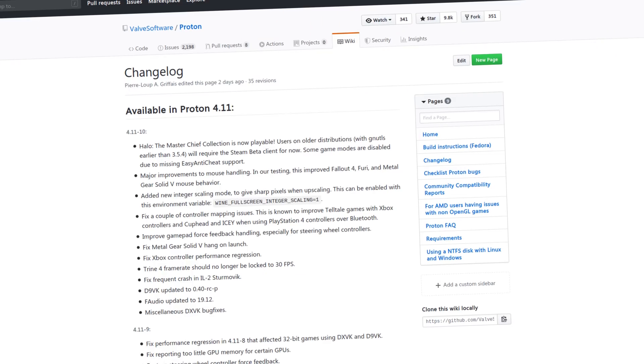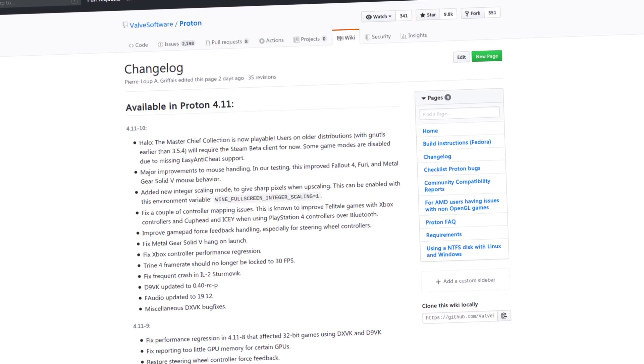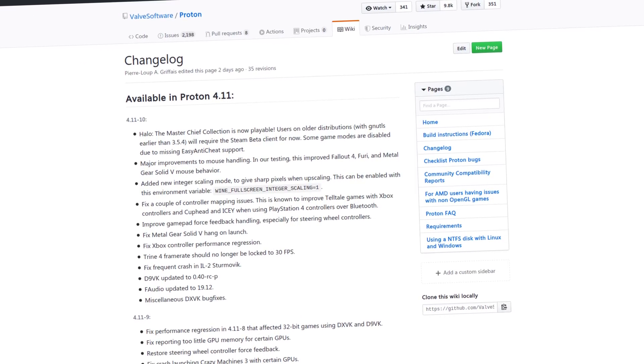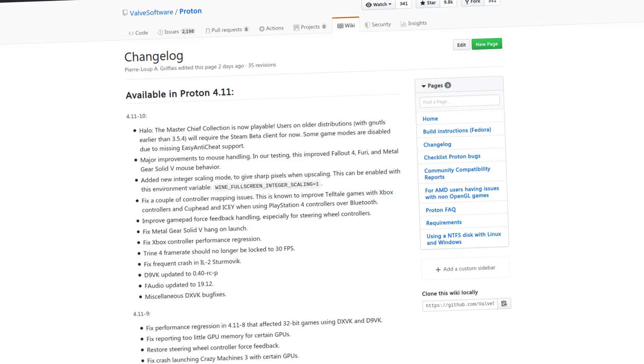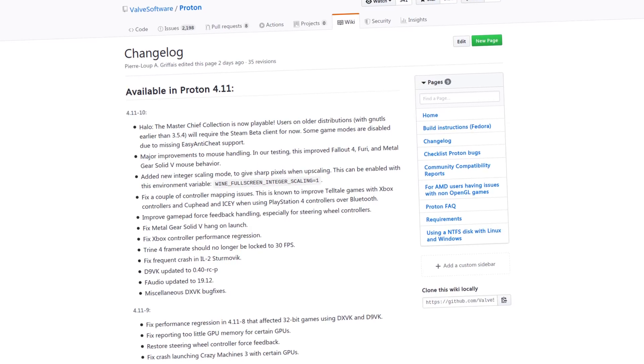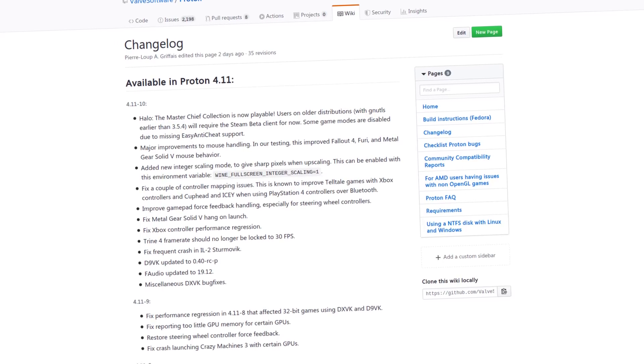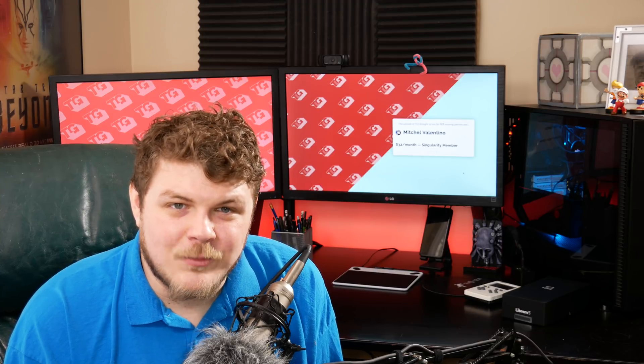They were able to fix Metal Gear Solid V hanging at launch, as well as Xbox controller performance issues, Trine 4 frame rate issues, and upgrading a couple of the core utilities including D9VK and F-Audio. So that's what's going on with Proton, and truly the guys at Valve behind Proton are doing God's work. This is awesome stuff, and the fact that they got this out the door so quickly especially with the release of Master Chief Collection — I just want to commend them for their awesome work.